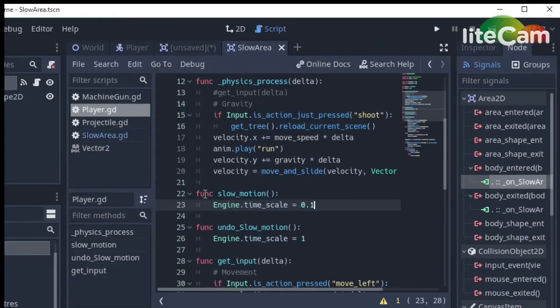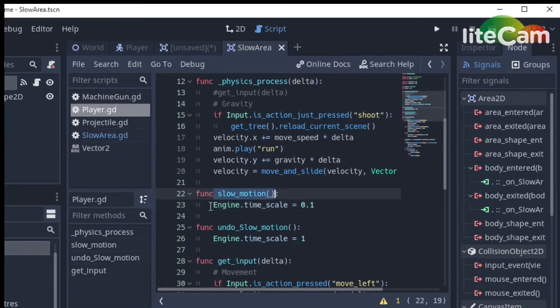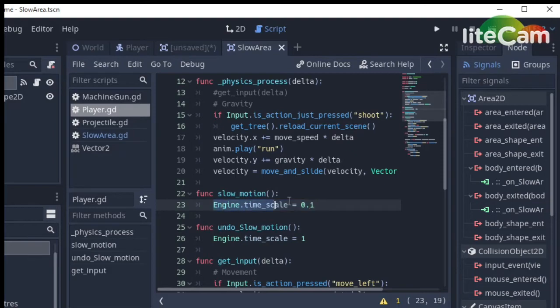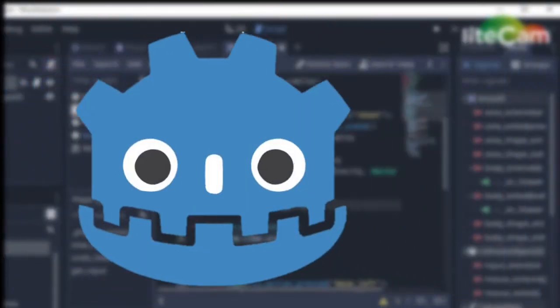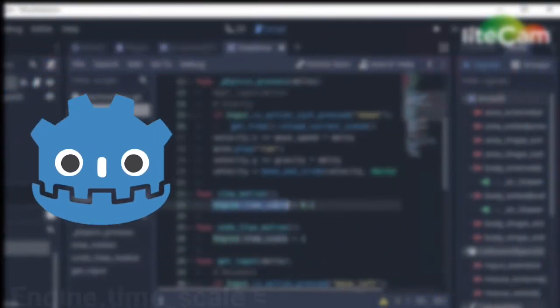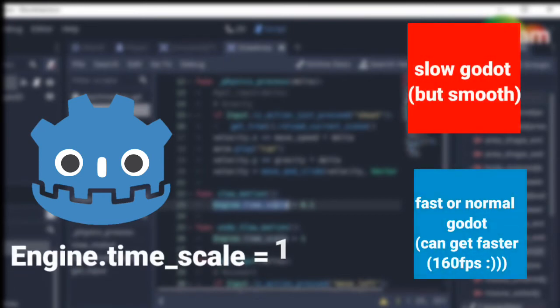Now let's check its slow motion function. Making a slow motion effect is done with just one line of code in Godot, the engine.timescale method. It basically sets Godot's runtime. If you set it lower than 1, Godot will run slower.